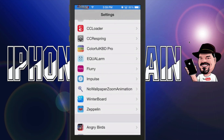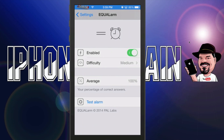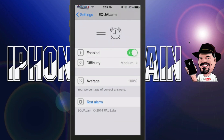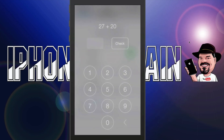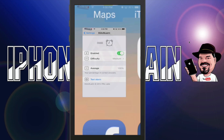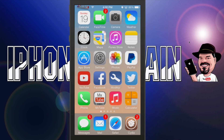Let's go back and look at some of the settings for Equal Alarm. In here you can set the difficulty from Easy, Medium, Hard, or Insane. You can test it here — just tap test and you see you get 27 plus 20, which is 47. If I tap 48, it just shows a red box. So you've got Alarm or Dismiss. Equal Alarm is spelled E-Q-U-A-L-A-R-M-E, and if I'm not mistaken, that's 99 cents.